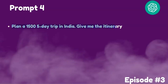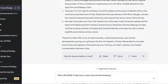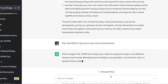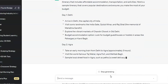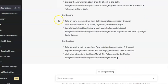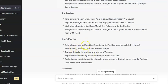Suppose you have a very limited budget. You can plan a five-day trip in India with a budget of, say, one lakh rupees. The prompt is: 'Plan a one lakh rupees five-day trip in India, give me the itinerary.' It will give: arrive in Delhi, visit these landmarks, explore Old Delhi. Day two: take an early morning train.